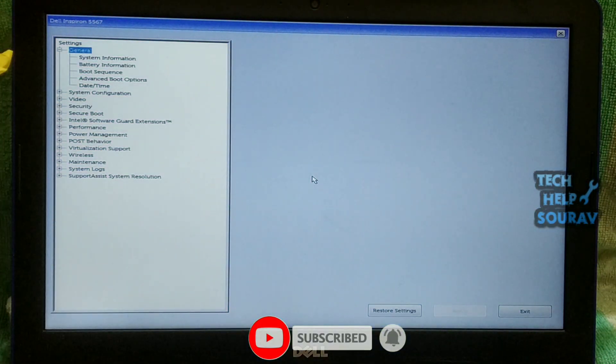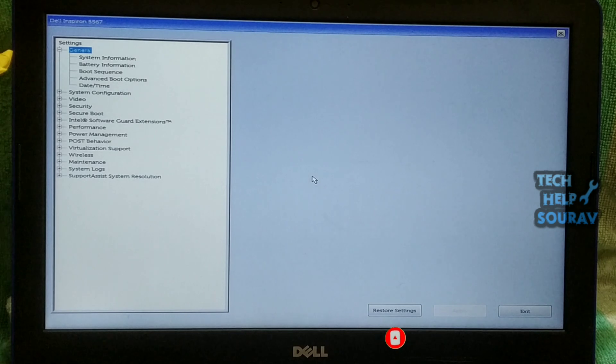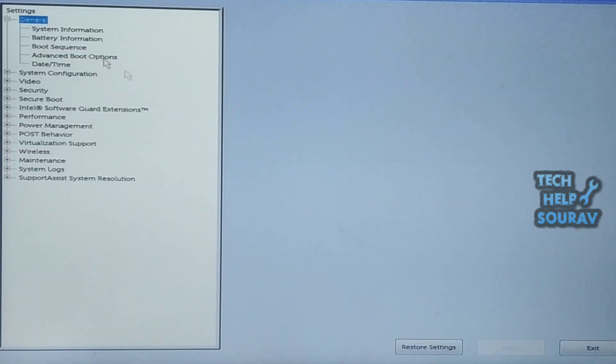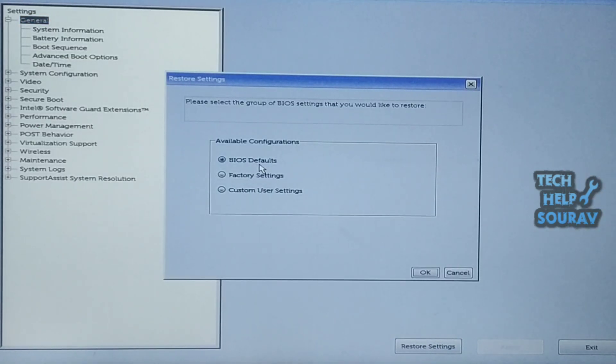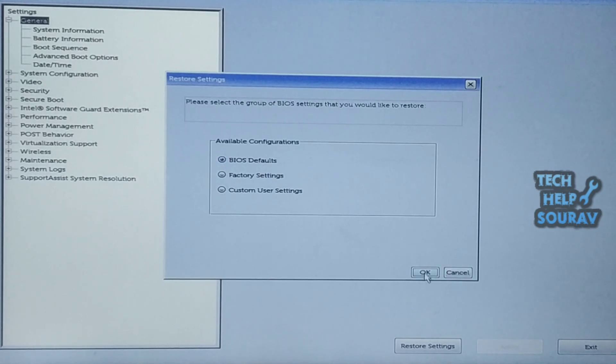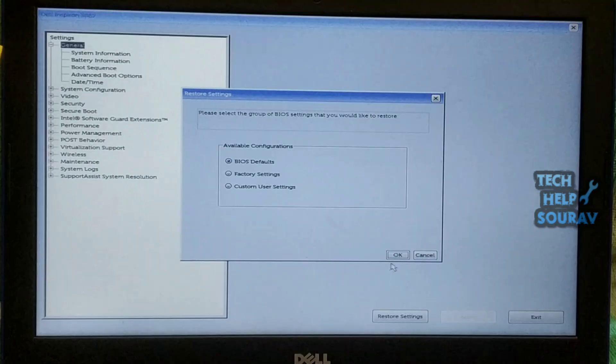Use the up and down arrow key to select General. Then click to restore settings. Then select BIOS default and click OK button. I will not press the OK button here, but you must press the OK button. Then click the apply button, then exit.